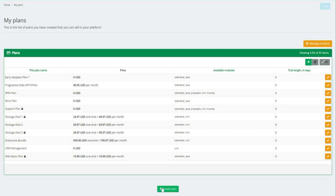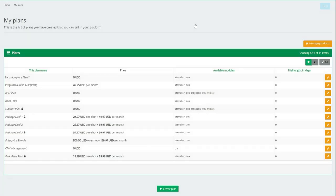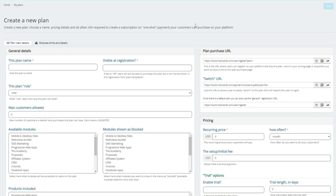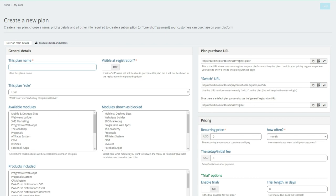Number one, I'm going to go right over here into create a plan. Simply click on that button. Are you sure you want to create this plan? Which we say yes.